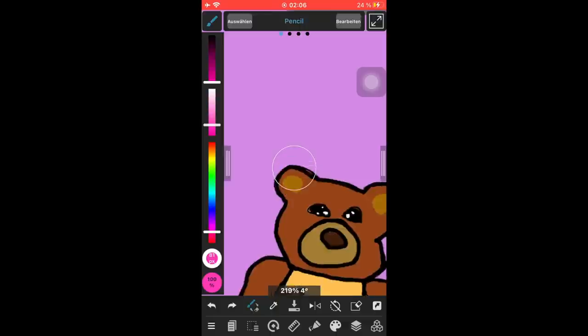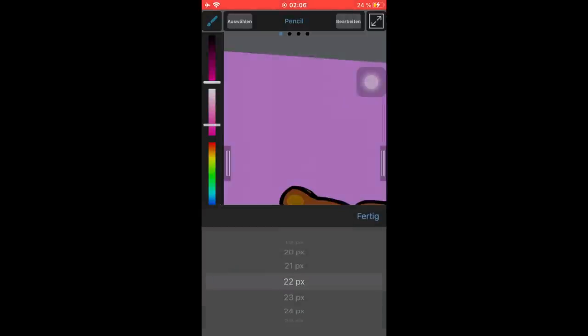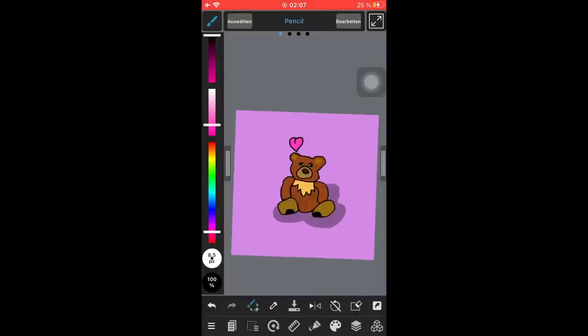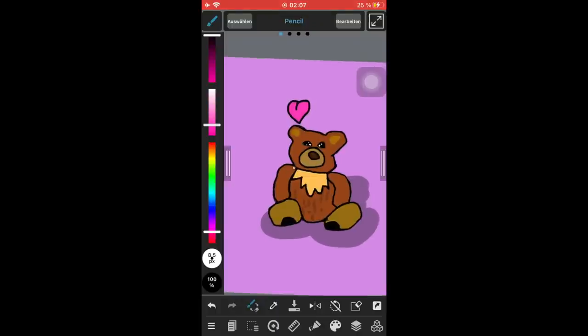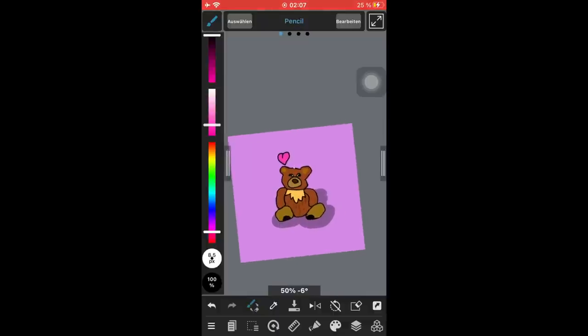Maybe we'll add something more, something like this. Then we'll just draw like a heart up here because it's a little cute bear. Just like that. I think this looks great. Then we're basically ready to export our file.